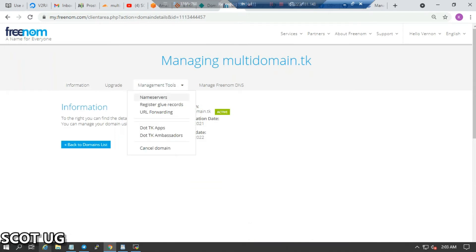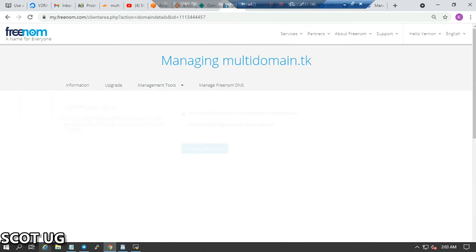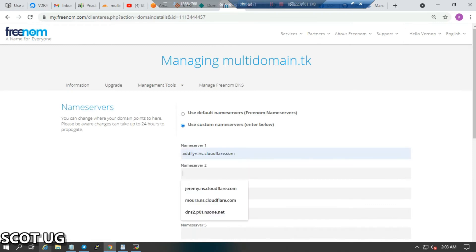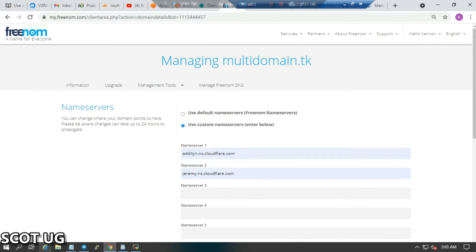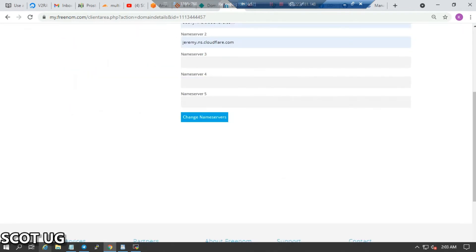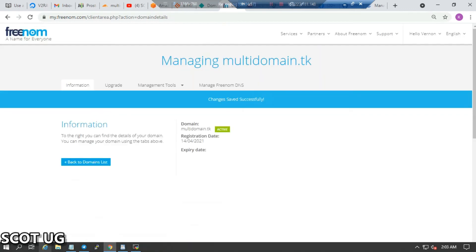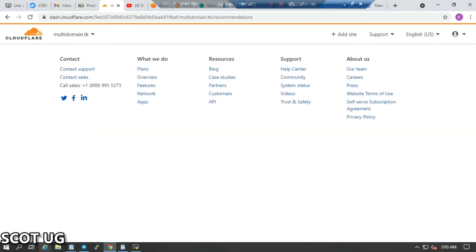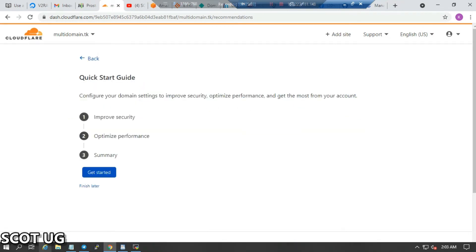I'll select my nameservers, set them to custom, and add the Cloudflare nameservers accordingly. Then I click Save — it's that easy. I'll come back to Cloudflare and select 'Done, check nameservers.'